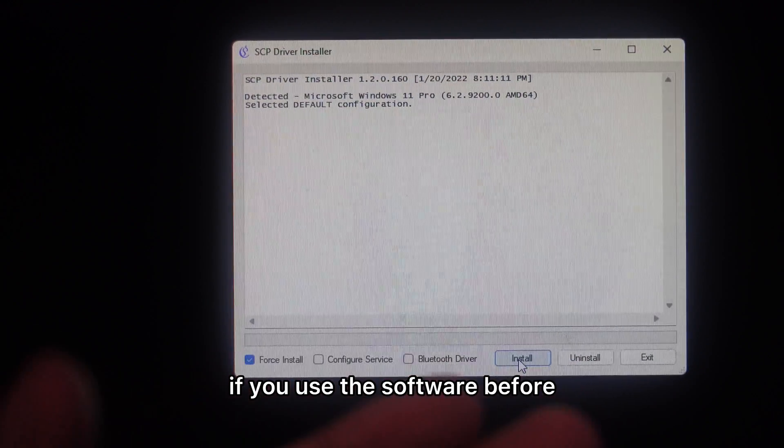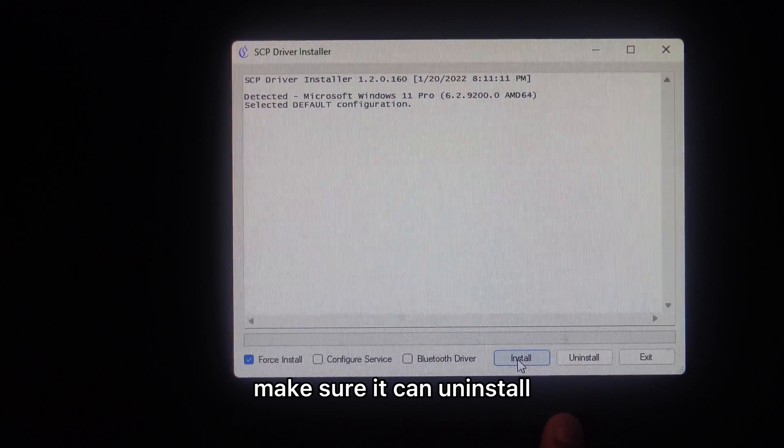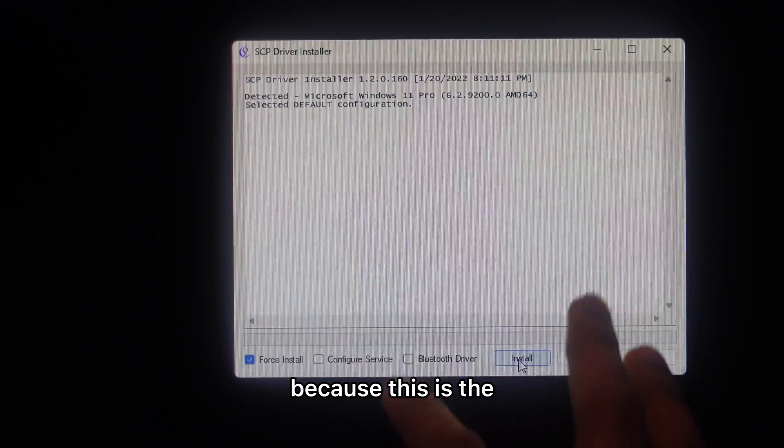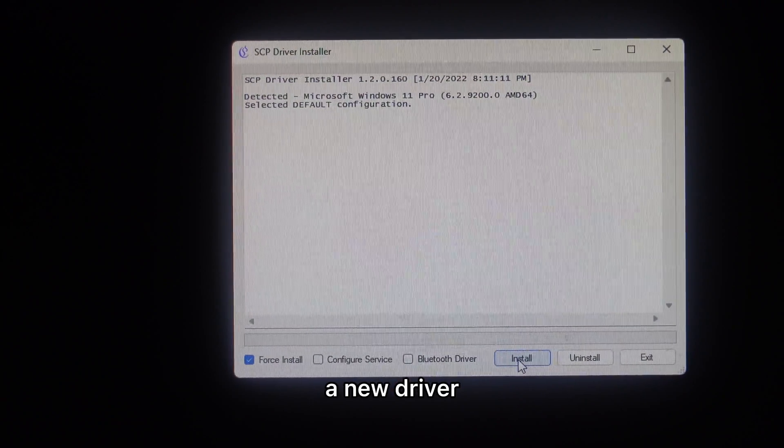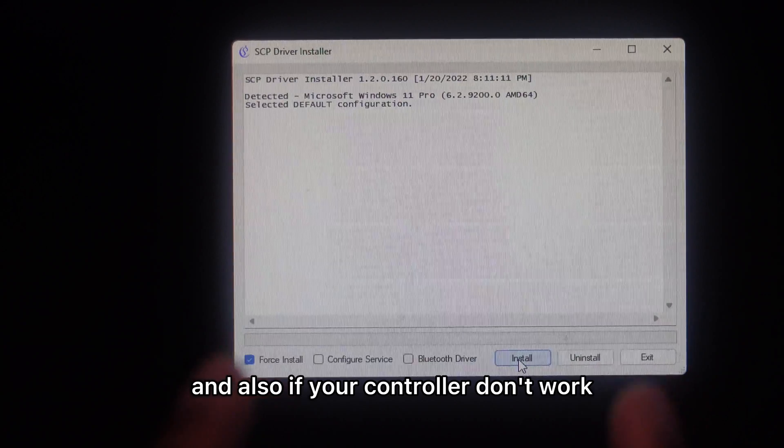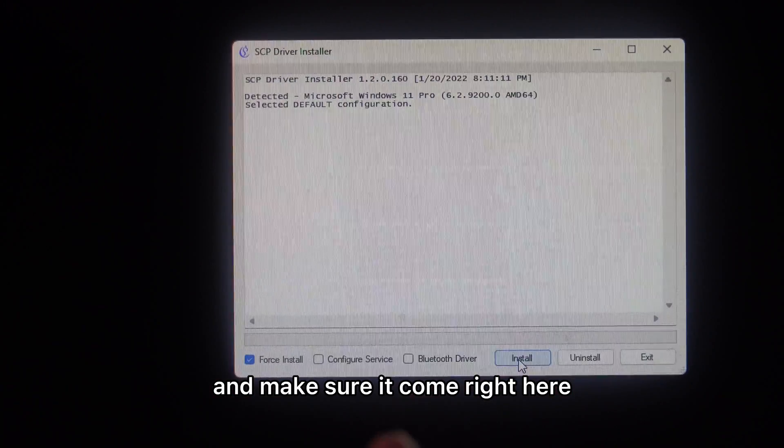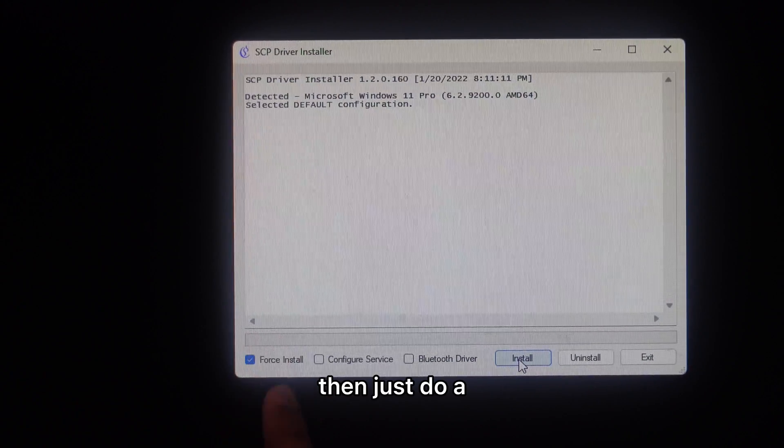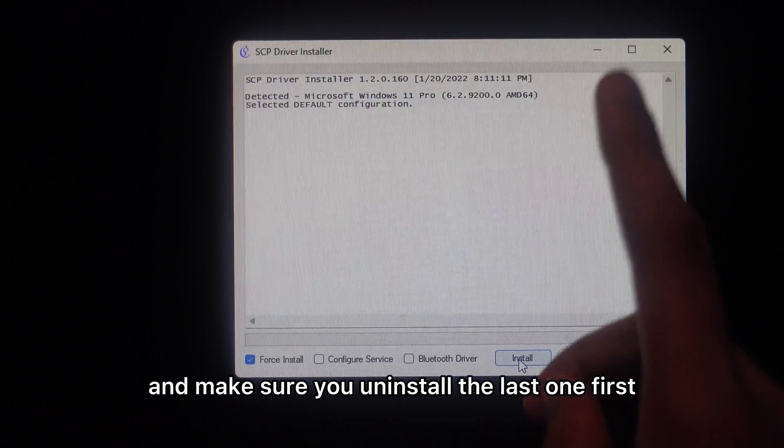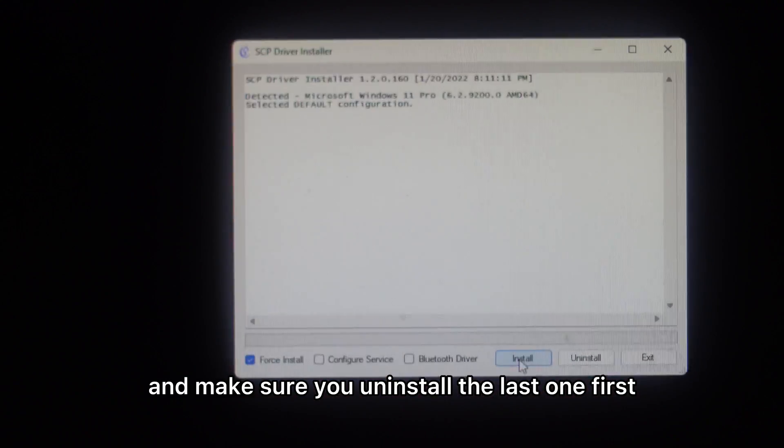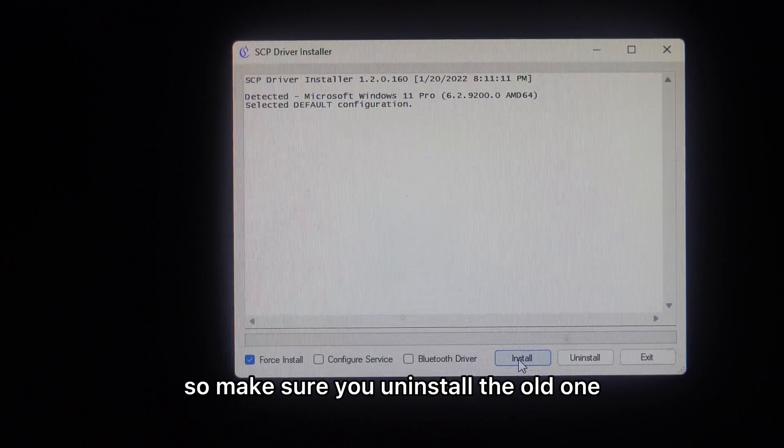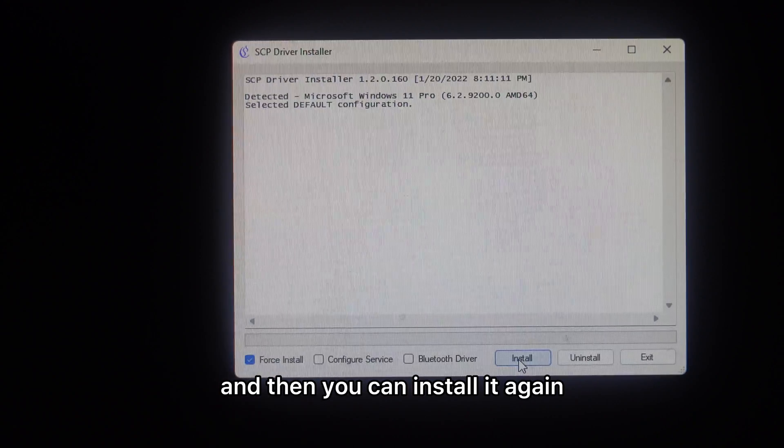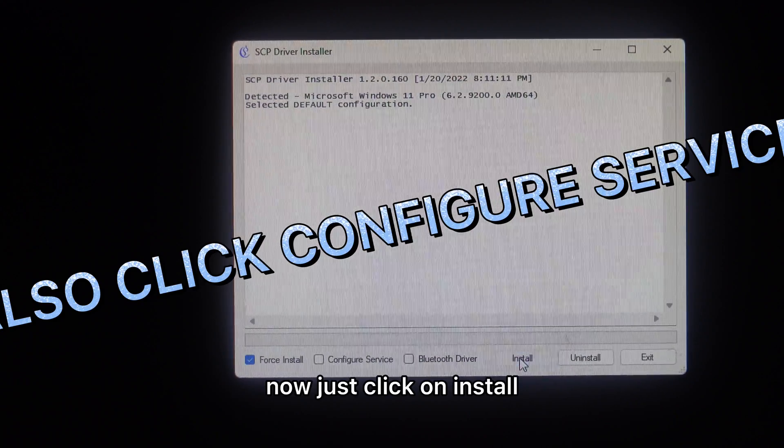If you've used the software before, make sure you click on uninstall and then install again, because this is a new driver. Also, if your controller doesn't work, make sure you come right here and do another force install. Make sure you uninstall the old one and then you can install it again. Now just click on install.